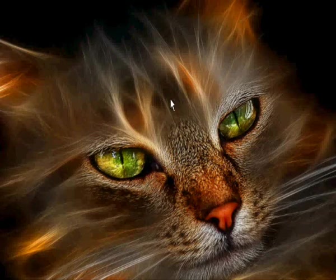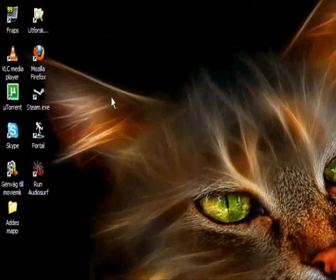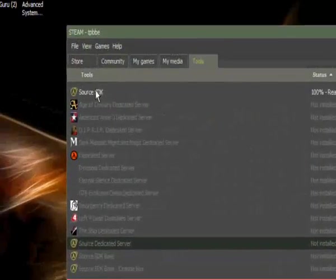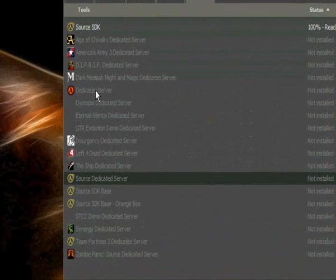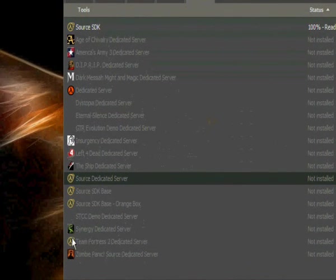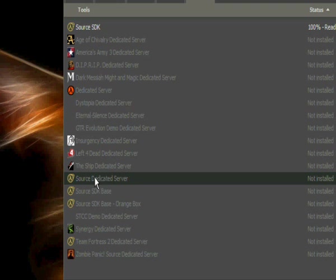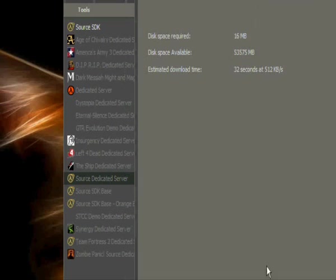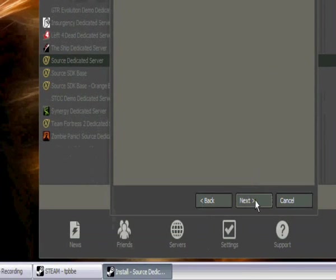I'm gonna start by taking up Steam and then go to Tools as you can see here. Now here you can of course choose Team Fortress 2 dedicated server if you want to, but I'm gonna choose Source Dedicated Server which is more than just one kind of server, you can choose more games.